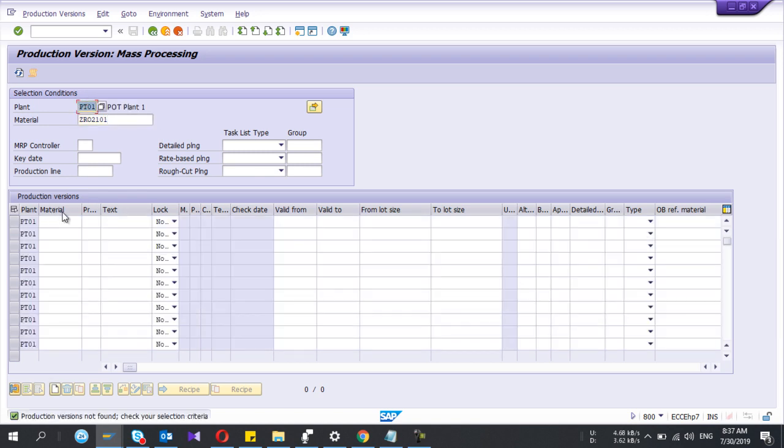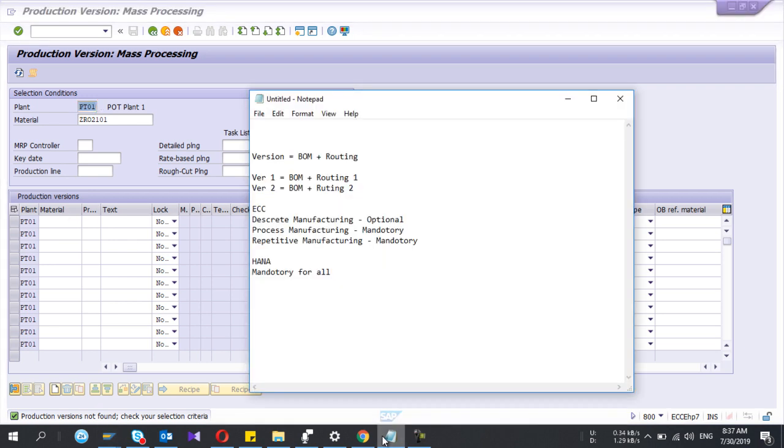...you can start entering production version detail. So let me explain what the production version is. Production version is a combination of BOM and routing.